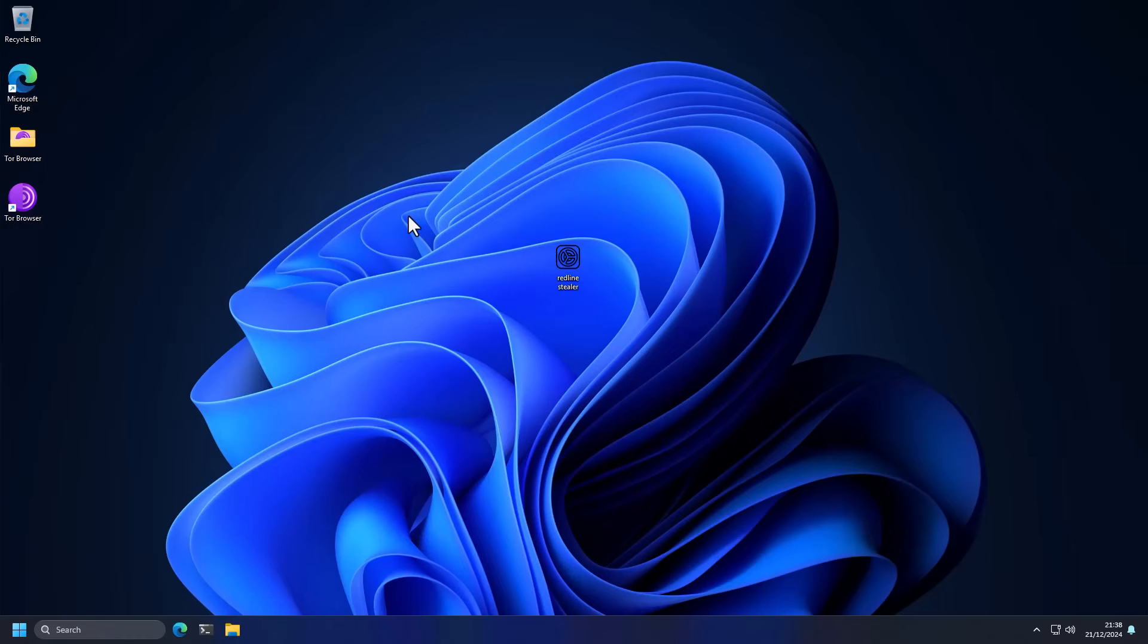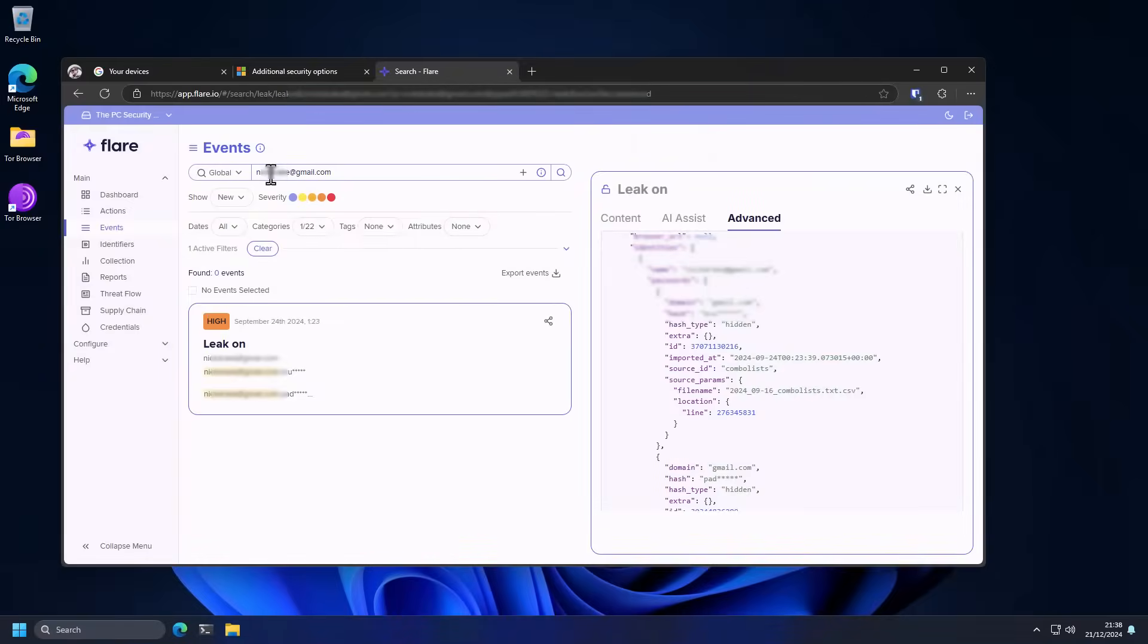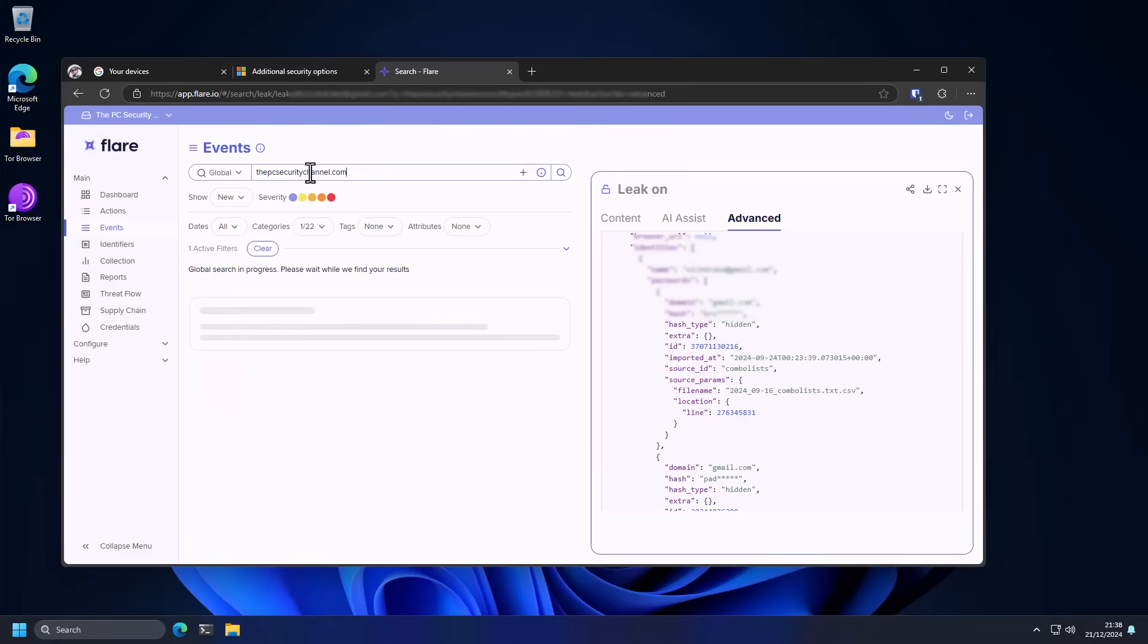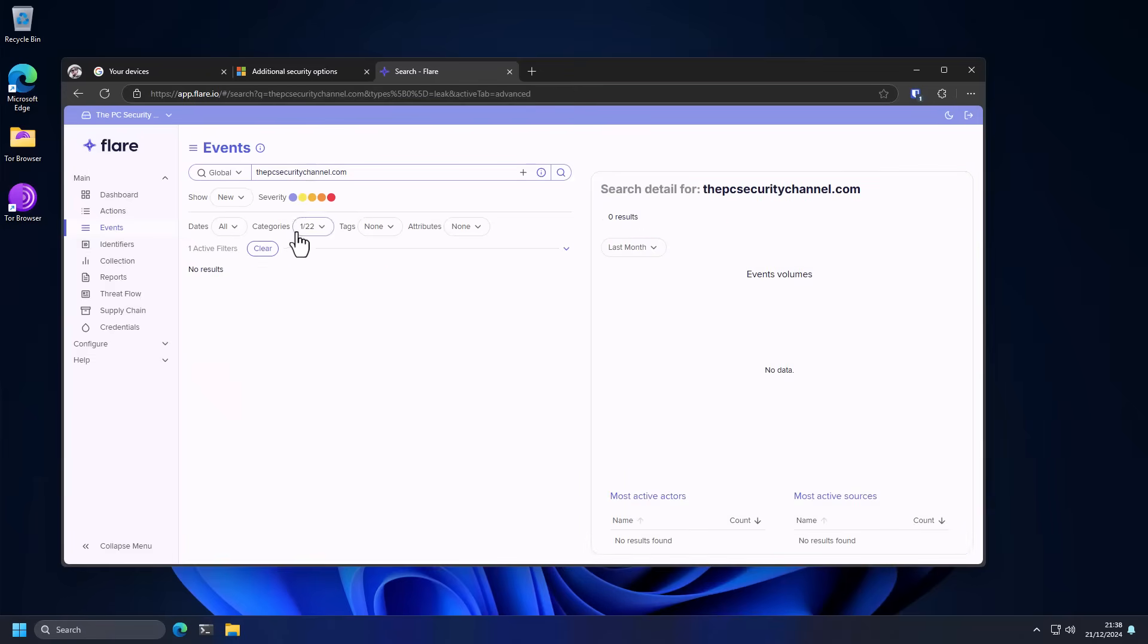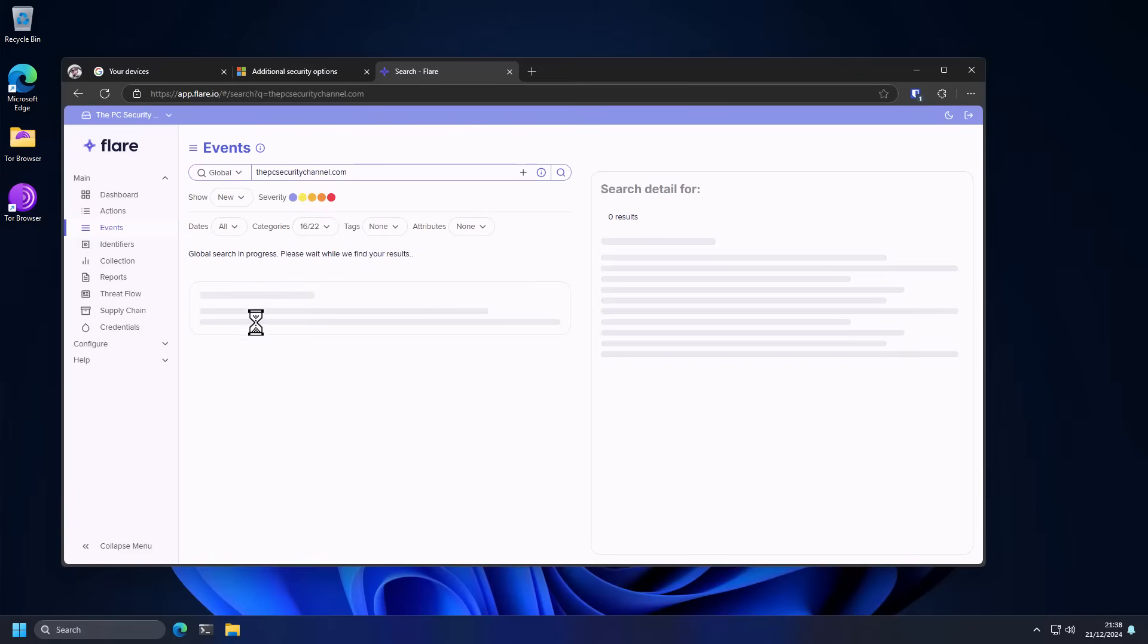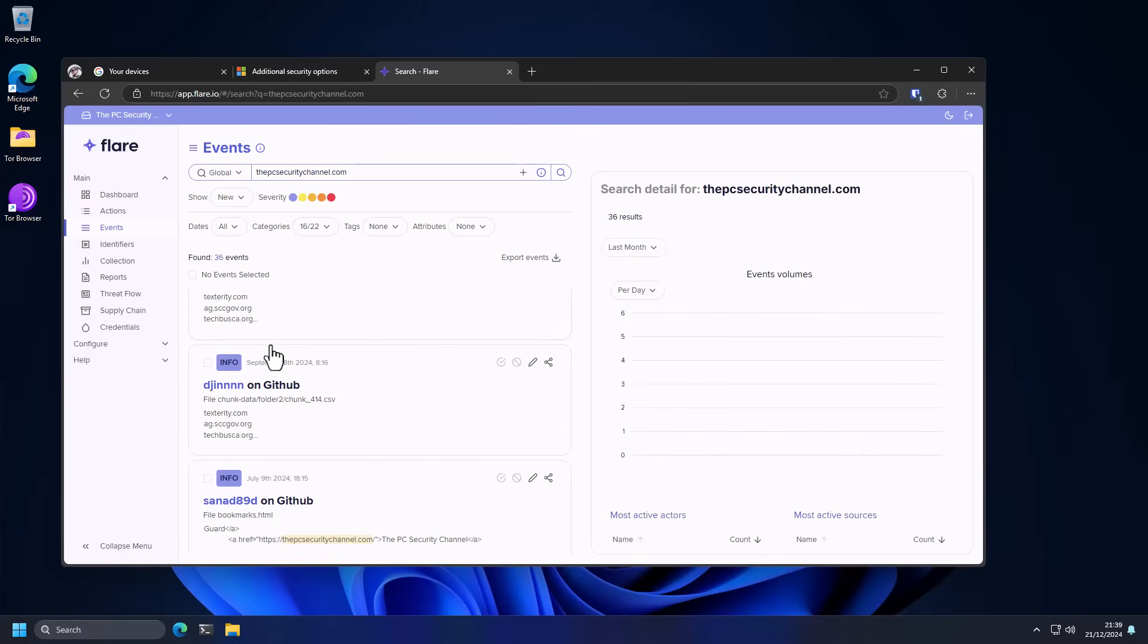Now as we saw earlier you can also check if your data has been leaked on the dark web with a site like Flare. So if we search for the PC Security Channel.com we can see what pops up. Thankfully we haven't been mentioned in any stealer logs but we can also look for forum posts, networks. This is all thanks to Flare the sponsor of this video which is a great website if you're trying to manage your dark web exposure or just explore the dark web.